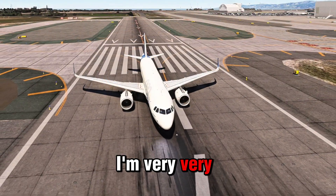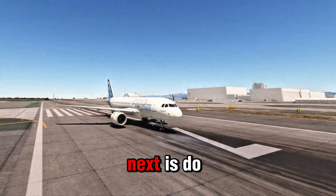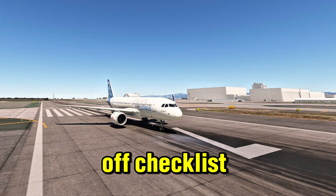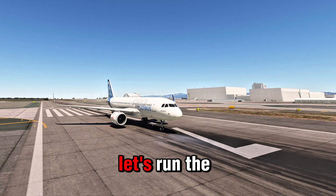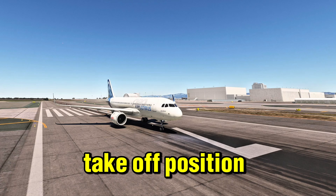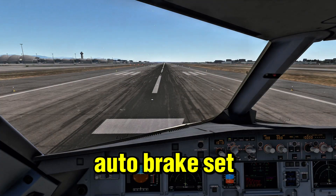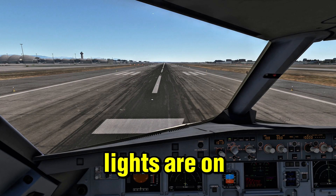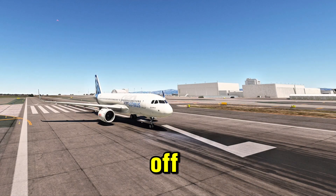I'm very, very impressed. What I want you to do next is do the before takeoff checklist. Thanks. All right, let's run the before takeoff checklist. Flaps set to takeoff position. Trim is set. Auto brake set to max and lights are on. Cabin crew is notified and we're ready for takeoff.